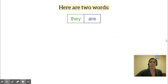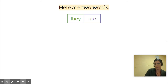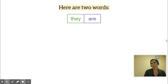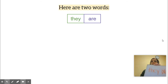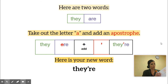Time to practice again. Here are your two words — write them down: 'they are.' Who remembers what letter we take out? We're only taking out one. Take out the 'a' and add the apostrophe — 'they are' becomes 'they're.' Practice writing it: 'they're.'